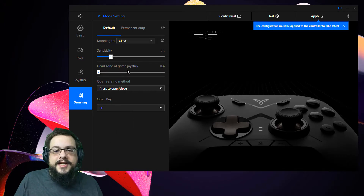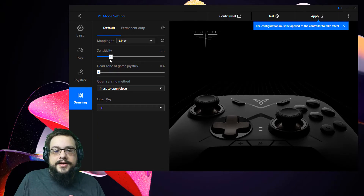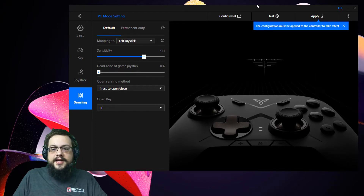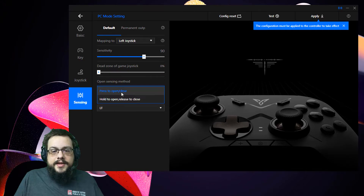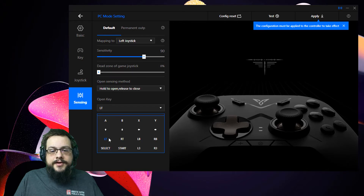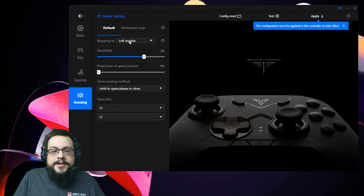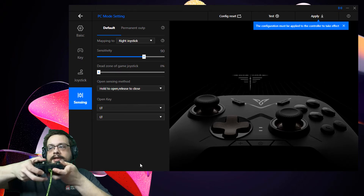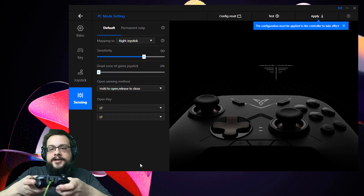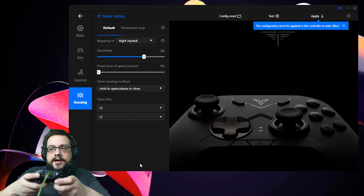We can also choose Sensing, which enables motion sensing on the controller so it detects physical movement. For example, you can set the sensing method to hold to open and release to close, and map it to the left trigger. So when I'm playing a game I have full control over my aim with my right joystick, but if I hold the left trigger, I can also aim slightly with the physical movement of the controller.